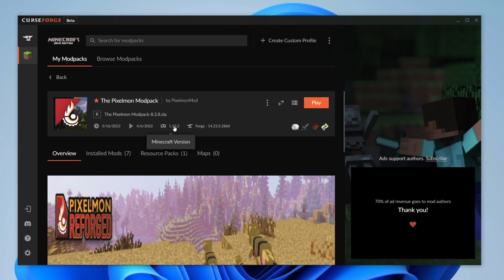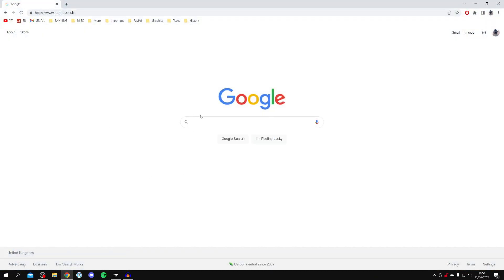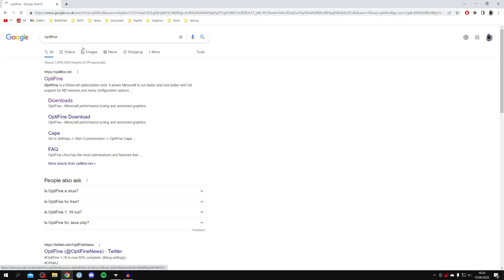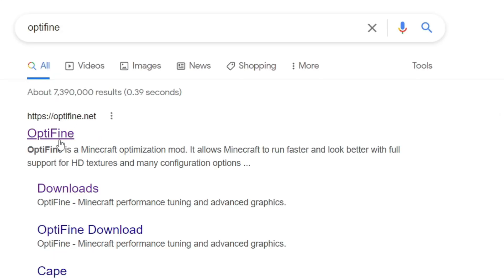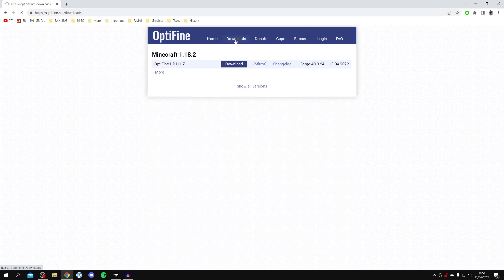Now the next thing you need to do is open up a web browser. So personally I'm using Google Chrome and then come to a search engine such as Google. And we're going to head to the Optifine website. So just search for Optifine just like so and you want to come to Optifine.net. Click on it and come to the top navigation bar and click on downloads.